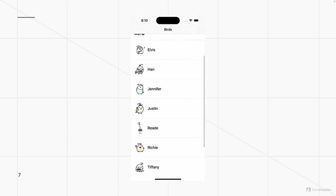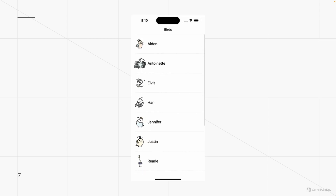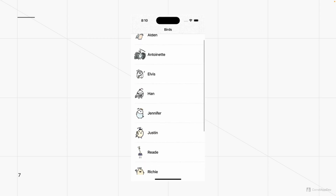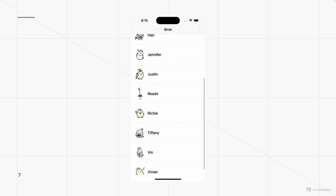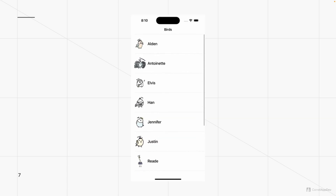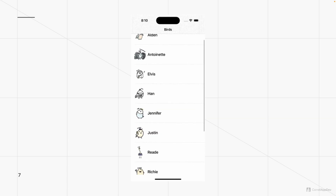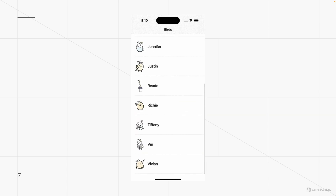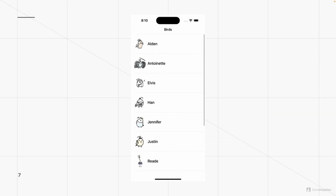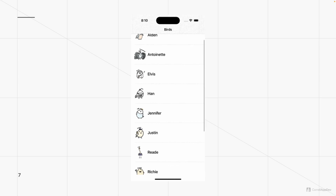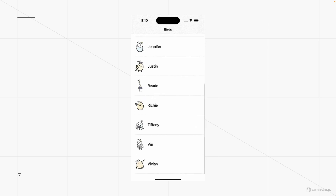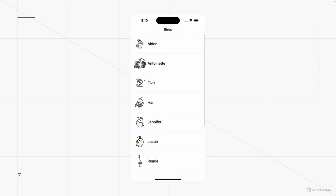This is what we're trying to recreate — essentially a scrollable table where each cell is a previous or existing iOS team member. Each cell has a bird image and a label that represents the name.